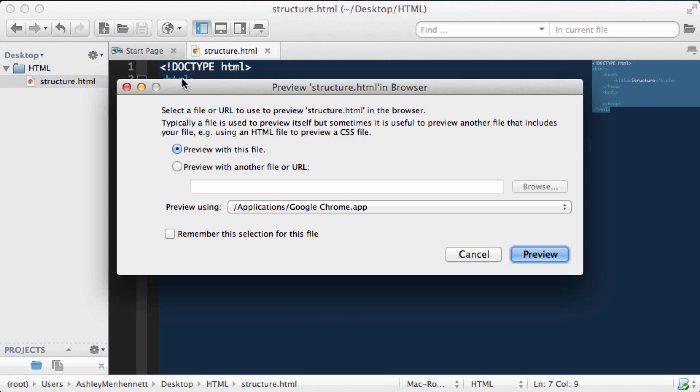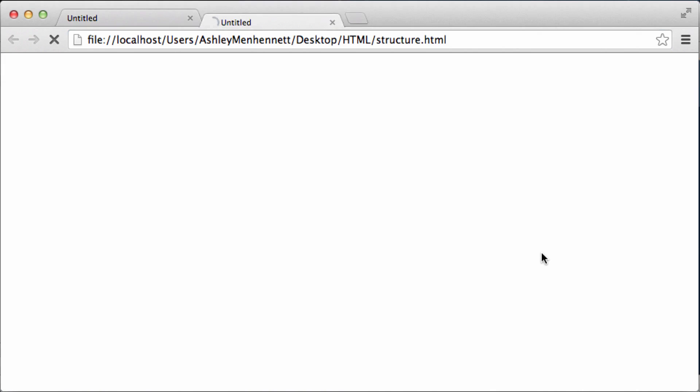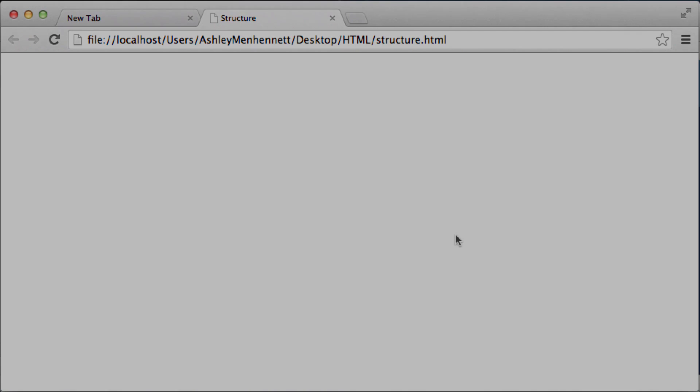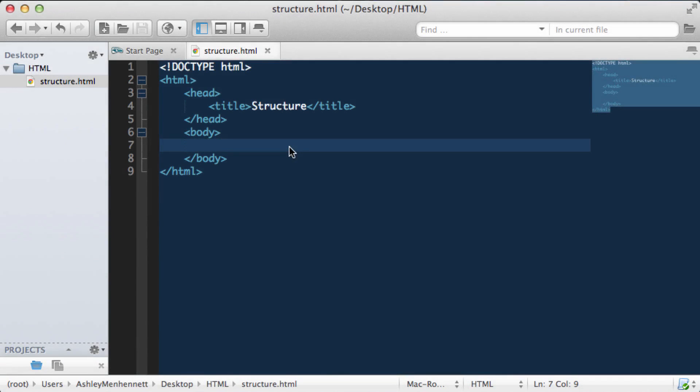And from the drop down menu, select Google Chrome to open it up in our browser. Then select preview. This is our HTML5 document structure loaded up in the web browser. And as you can see, there's absolutely nothing on this page. It's a blank canvas. So let's take a look at outputting some text to the browser.